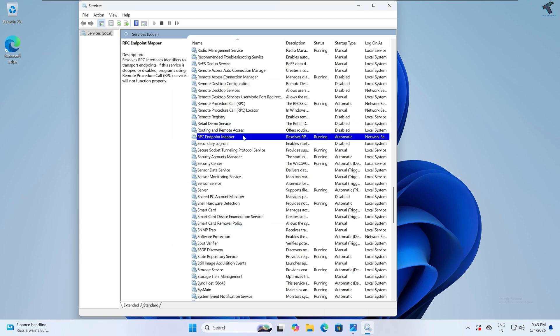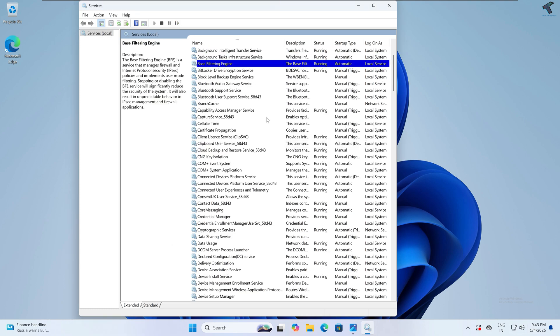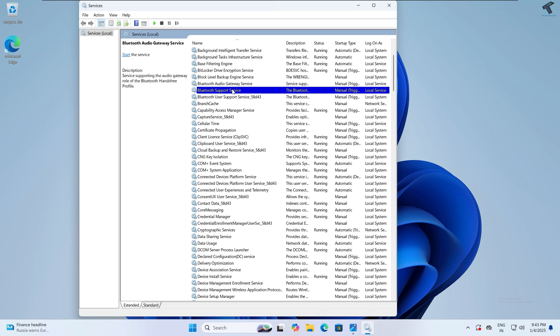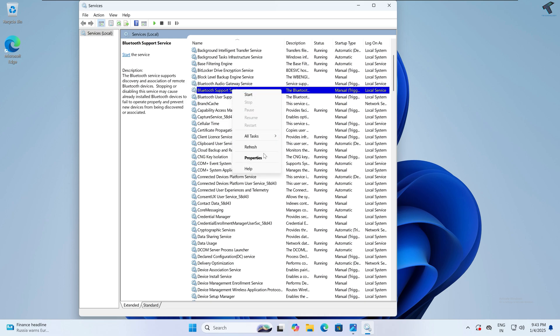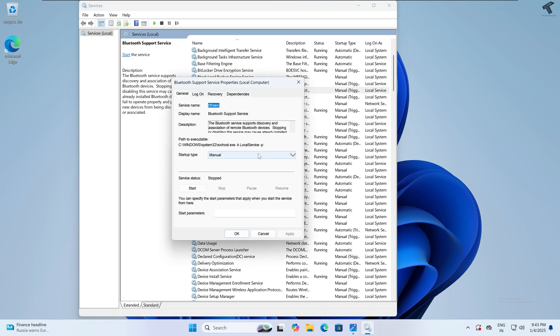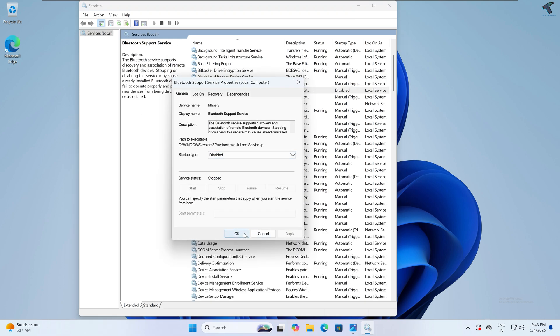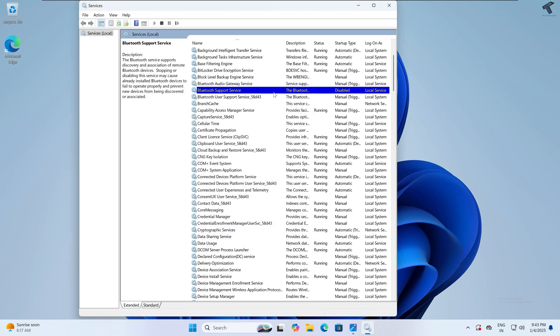Next, if you are not using Bluetooth, then simply disable Bluetooth Support Service. I'll right-click and go to Disable. In the future, if you need Bluetooth support service or need to connect through your Bluetooth, then you have to enable this service on your PC.